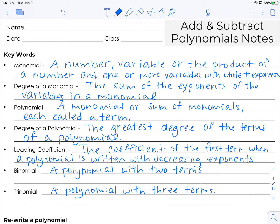Hi there. We are going to add and subtract polynomials. There are quite a few really important terms that go along with this skill, so if you would like to pause this video and copy everything down, please feel free to do so and then hit play when you're ready. I'm going to go ahead and talk through each of these and give examples while I go along.